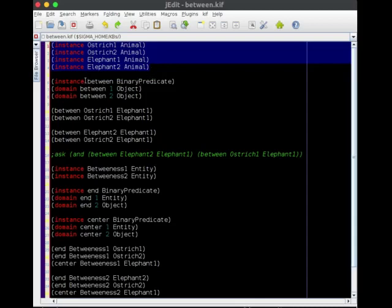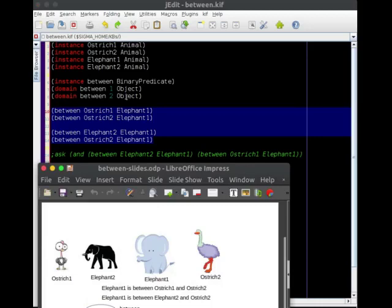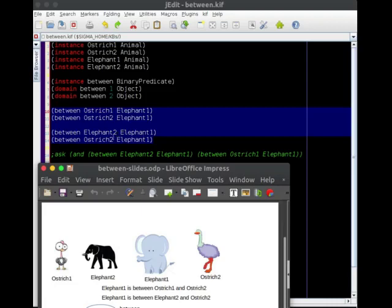Then I define a relationship called between. It's a relationship that's binary, it's between two objects. And then we can start off by saying the things that we have stated previously about the world. So that elephant one is between ostrich one and ostrich two. There it is, elephant one, ostrich one, ostrich two. And that elephant one is between elephant two and ostrich two, elephant two and ostrich two.